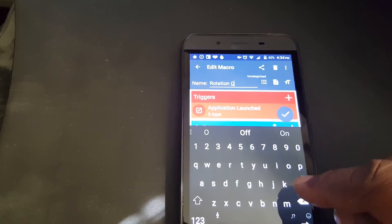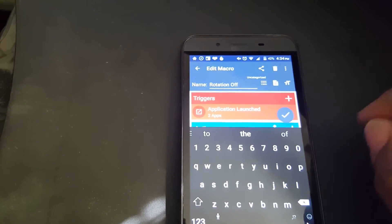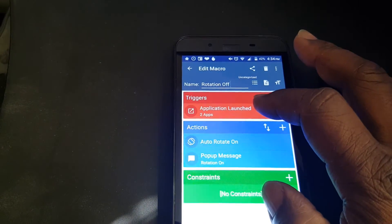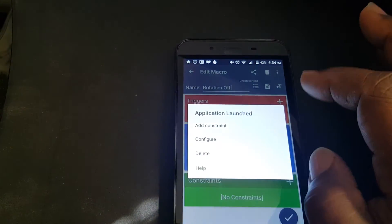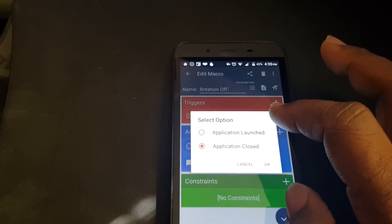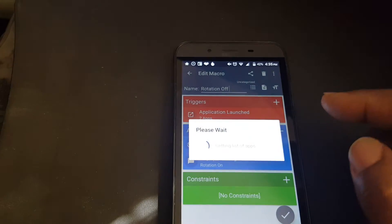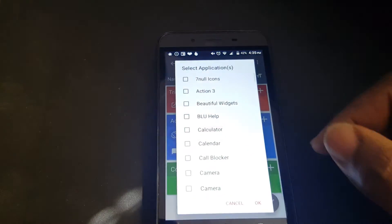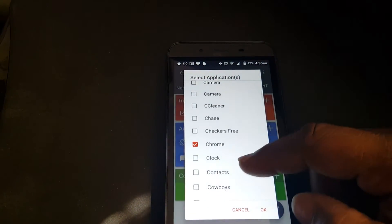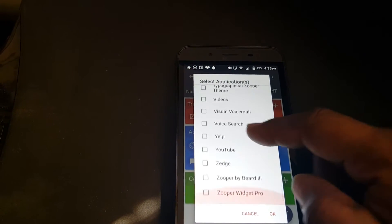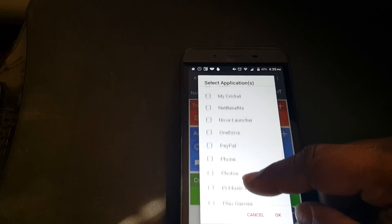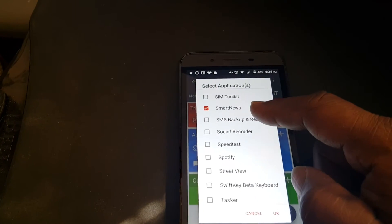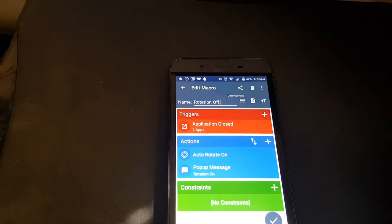We're going to change this to Off. And then we're going to the Application Launch and change here. We're going to configure it to Application Close. Press OK. Now we've chosen before, like Chrome and Smart News. It's still there. Then press OK.